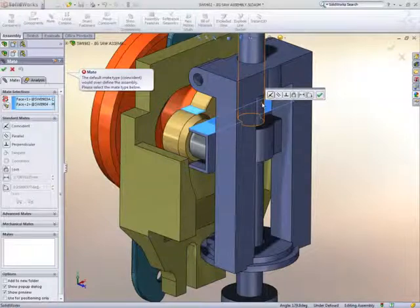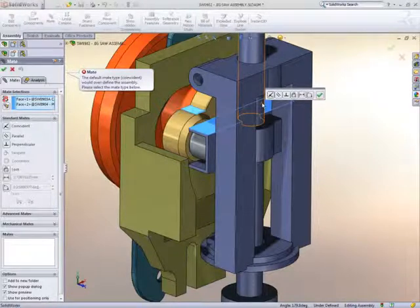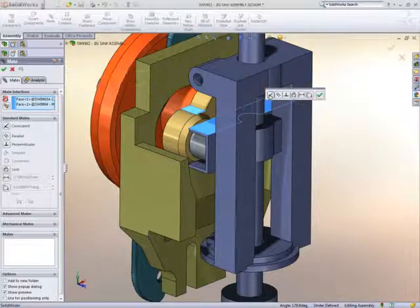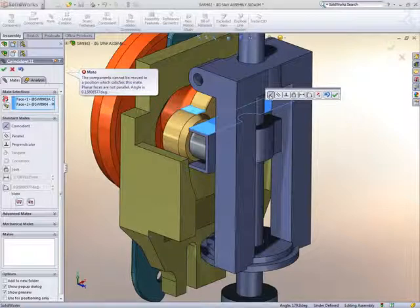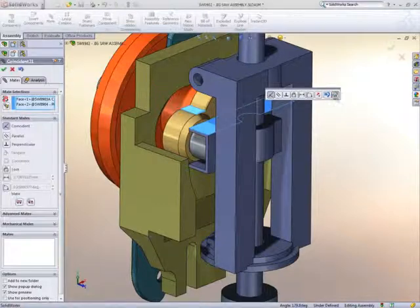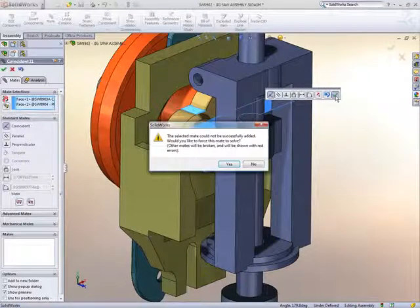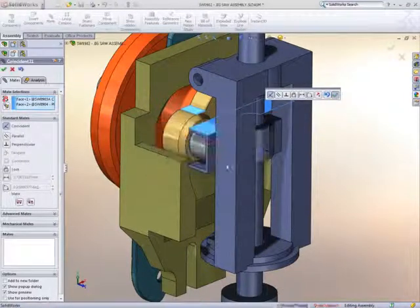This is a good way of working, because we may want this change to happen. SOLIDWORKS lets us know that this conflicts with what we have already, but we'll go ahead and force that mating condition.